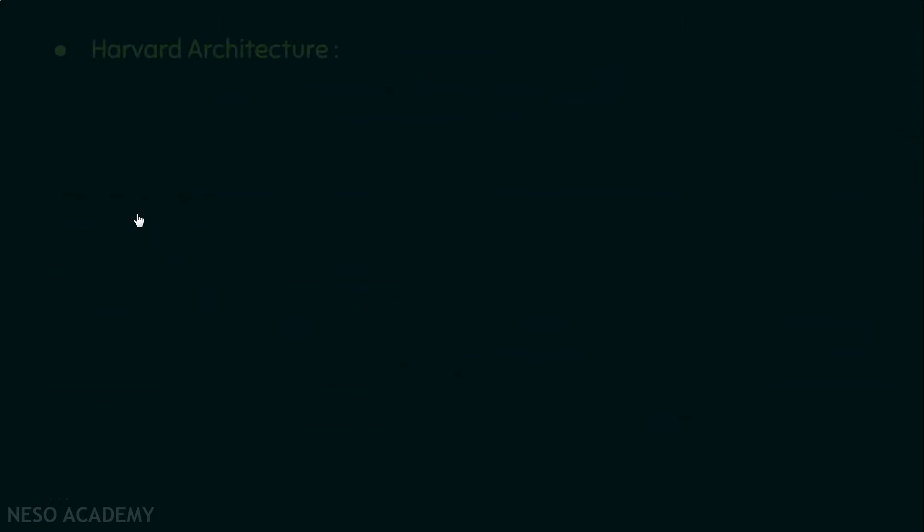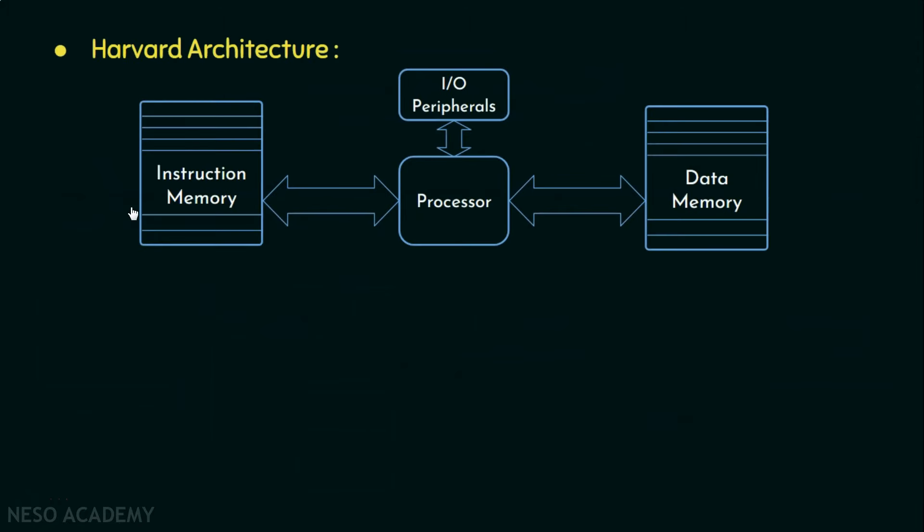Now in Harvard architecture, we have separate memory units. One is for strictly storing the instructions and the other for the data items. This way, the processor can both read an instruction and perform data memory access at the same time. Therefore, computers belonging to this architecture family are faster because instruction fetches and data accesses are not competing for the single memory pathway anymore.